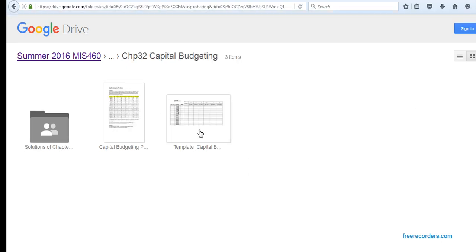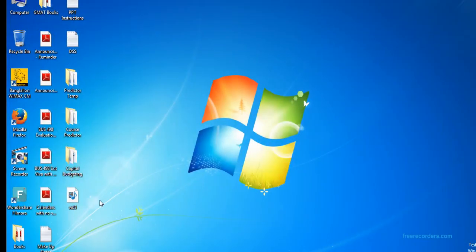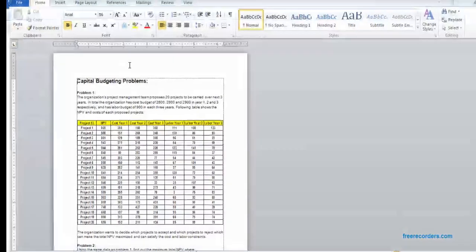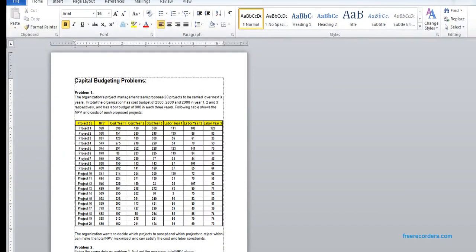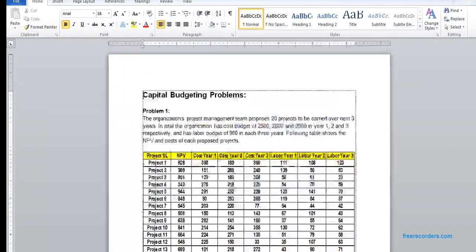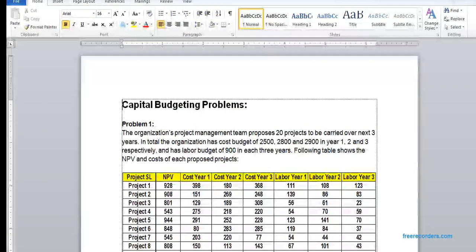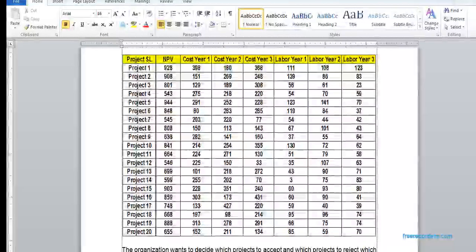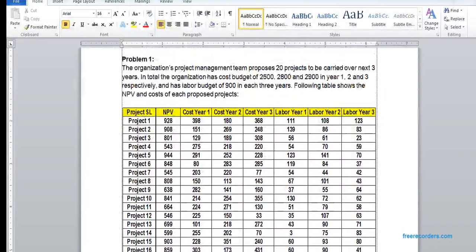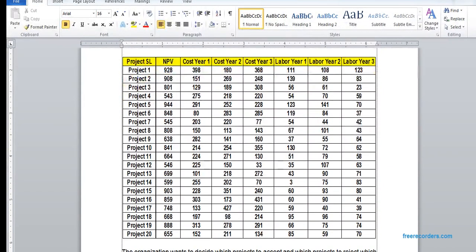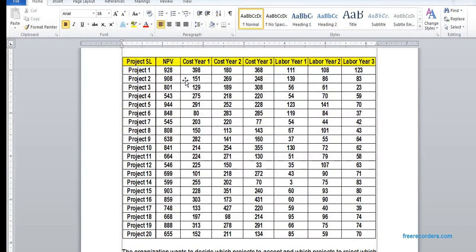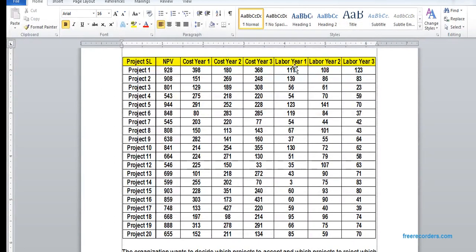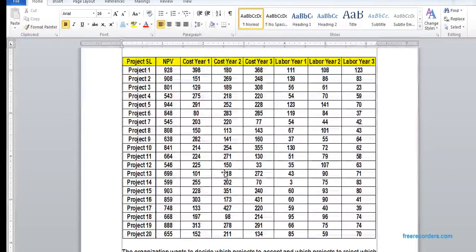I have already downloaded that. We have three capital budgeting problems here. We can see a big data grid where we have 20 projects with NPV, cost of year one, cost of year two, year three, labor for year one, labor for year two, and labor for year three.